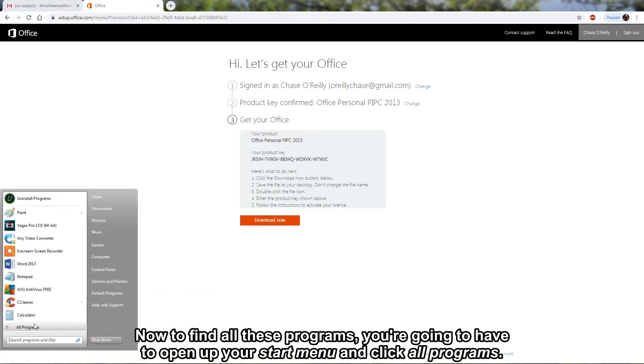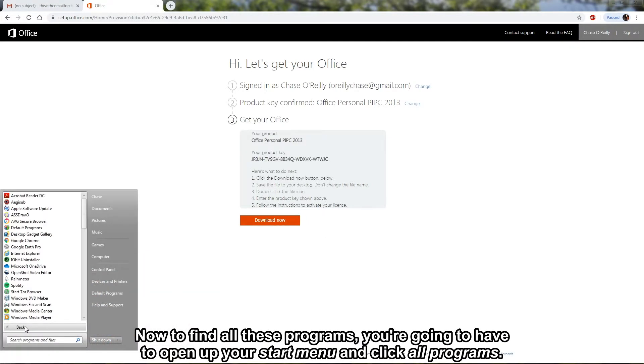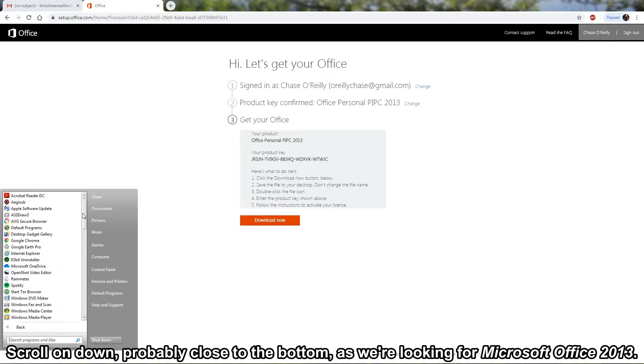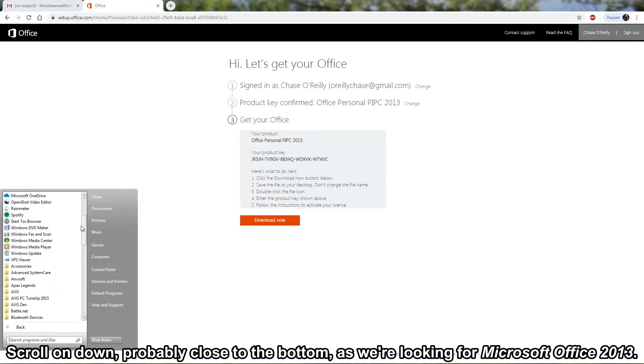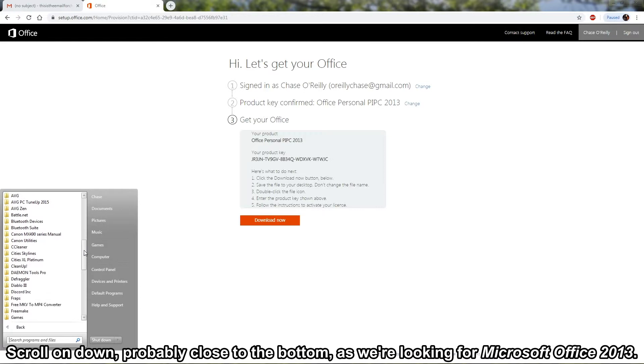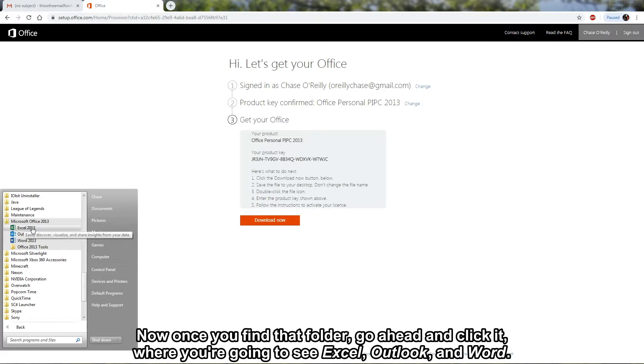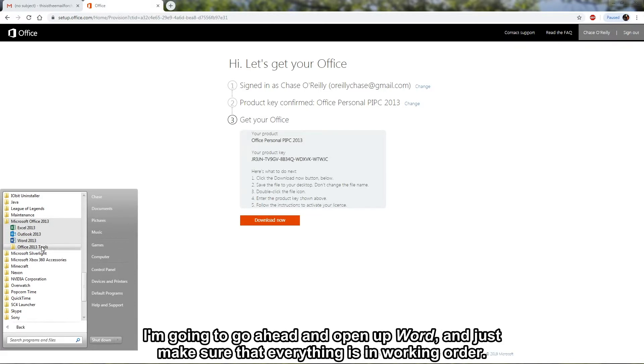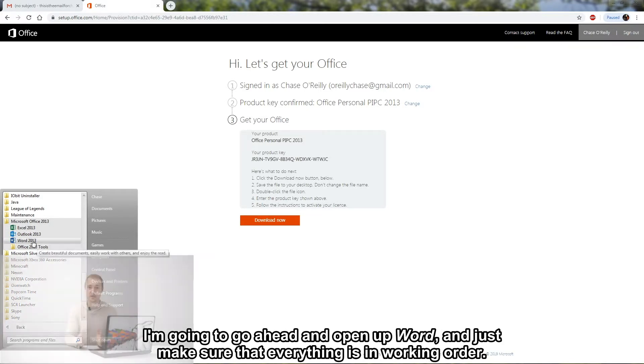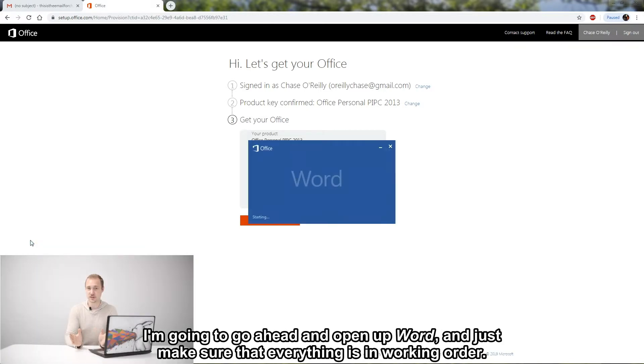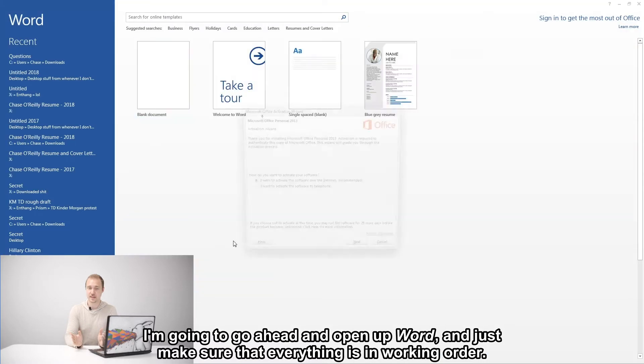Now to find all these programs, you're going to have to open up your Start menu and click All Programs, scroll on down probably close to the bottom as we're looking for Microsoft Office 2013. Now once you find that folder, go ahead and click it where you're going to see Excel, Outlook, and Word. I'm going to go ahead and open up Word.